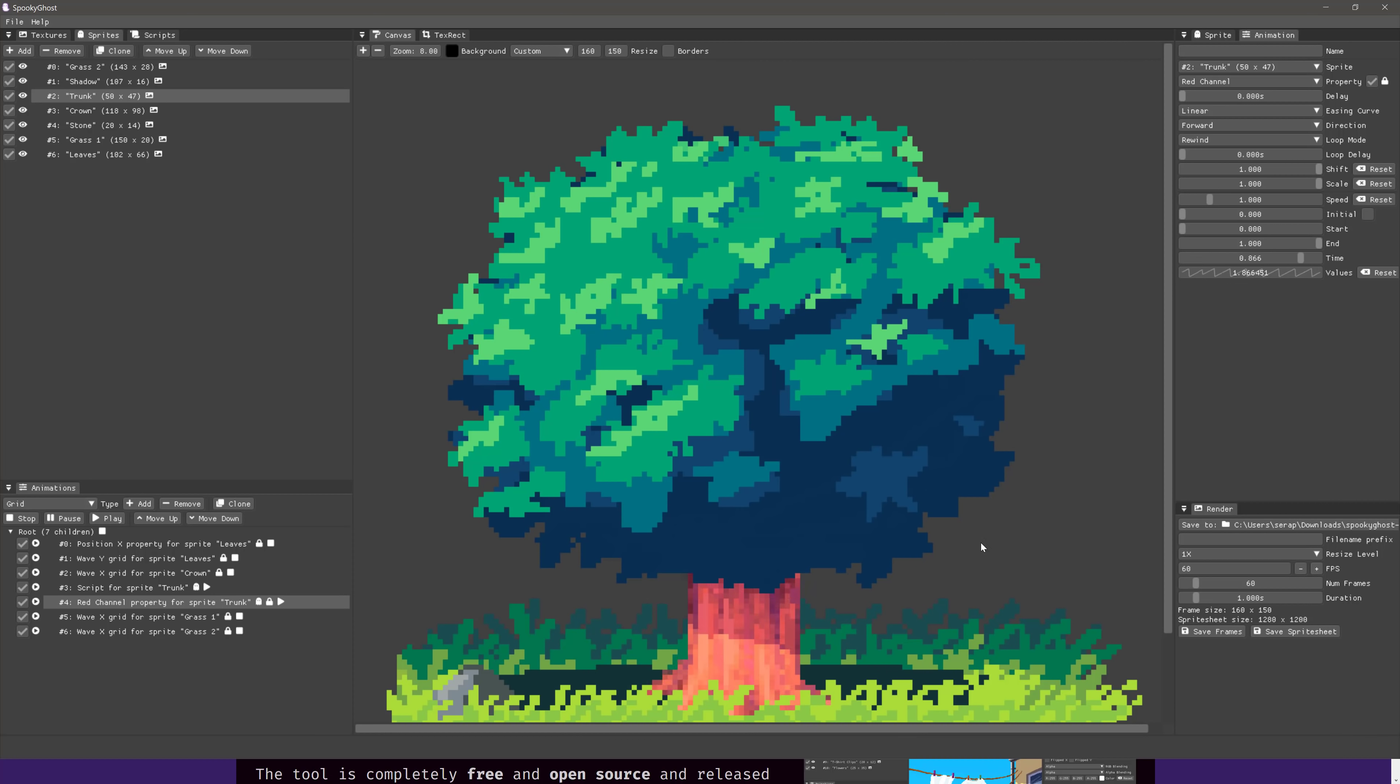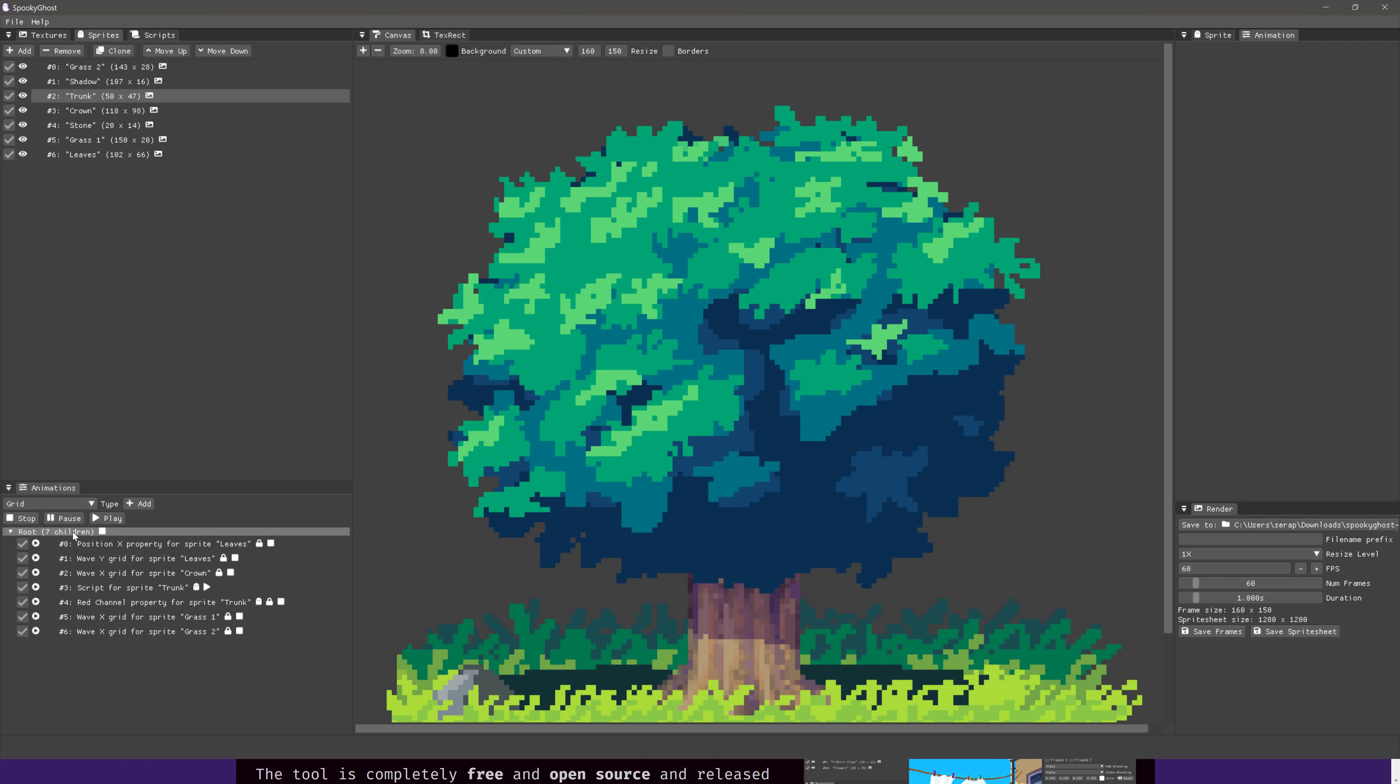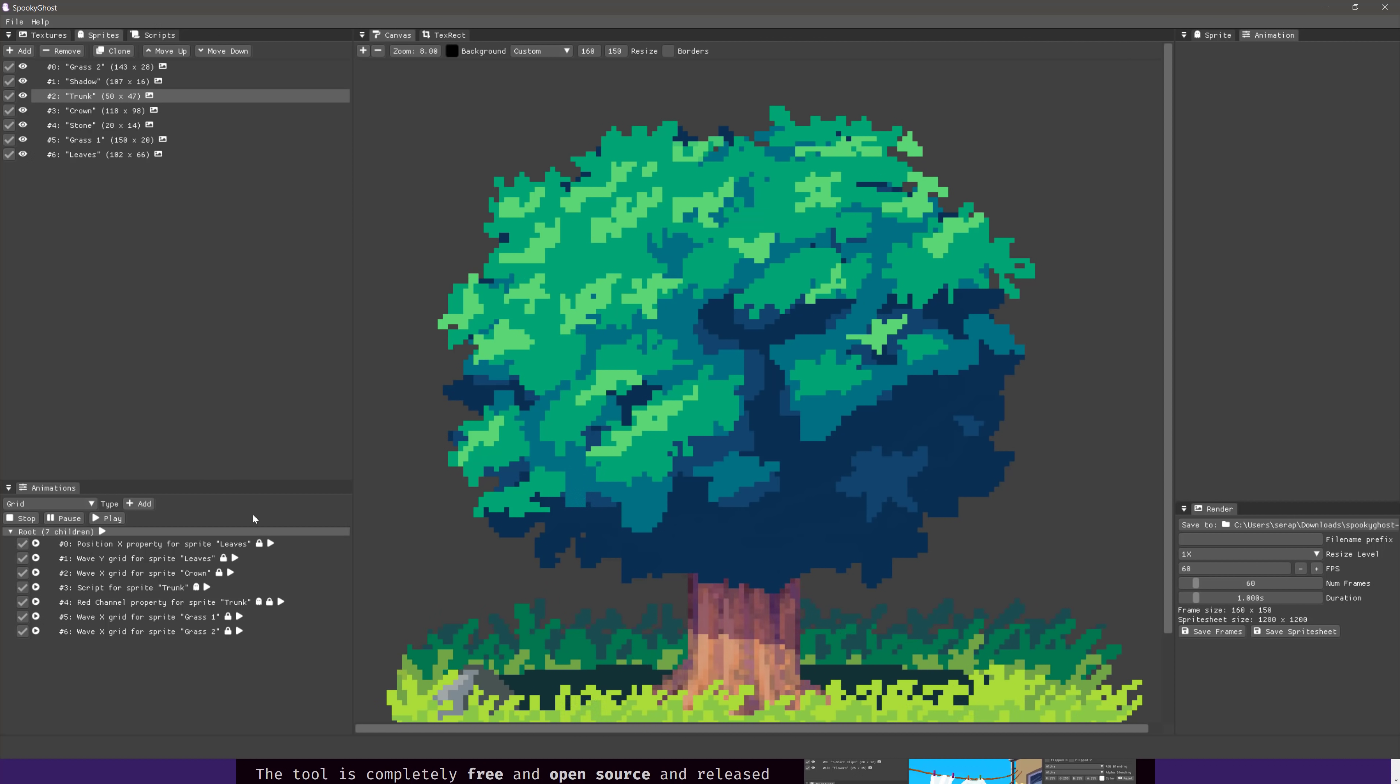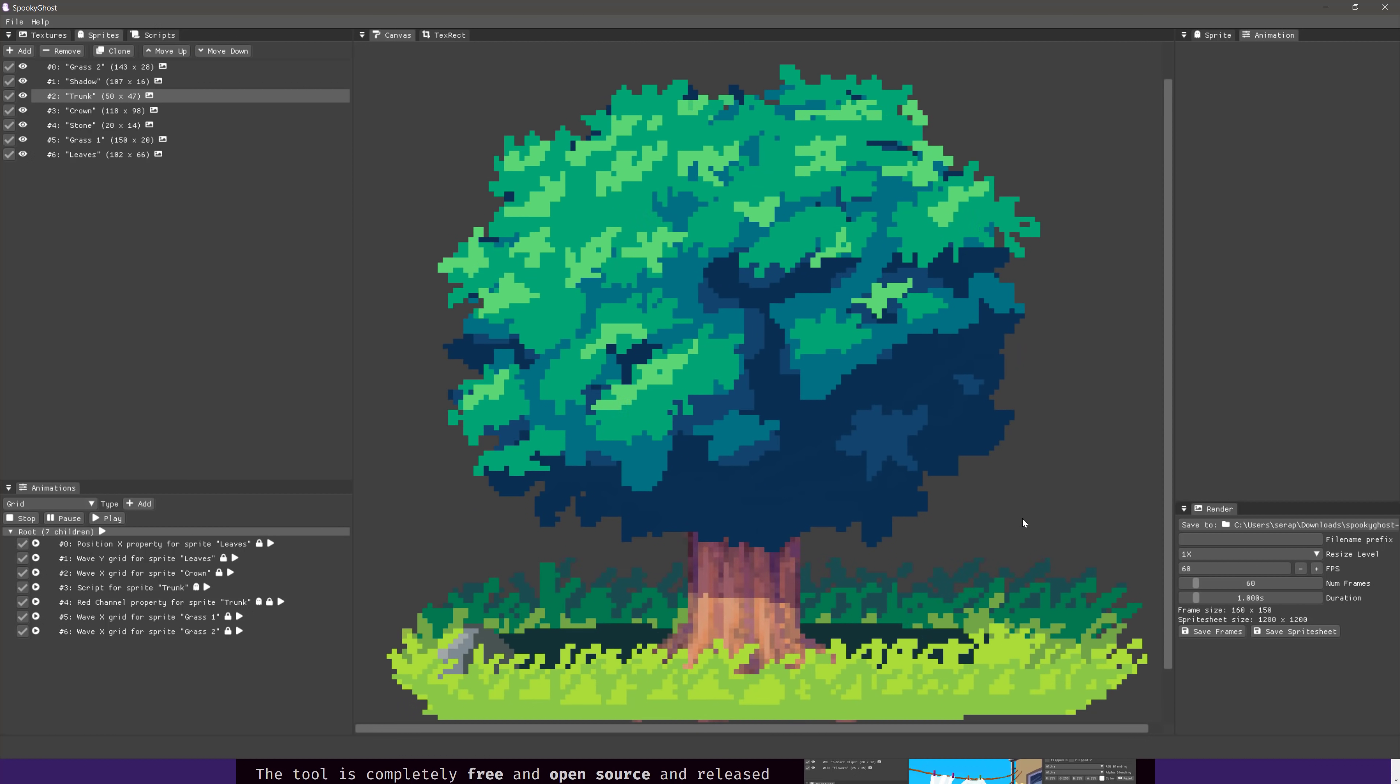And then when you are done and your end result is good, you can save the results out either as frames, individual images for each frame of animation, or as a sprite sheet. Now do keep in mind, I am playing an individual frame right here. So let's go ahead and stop that. We'll pick the entire thing, and let's play the entire animation.